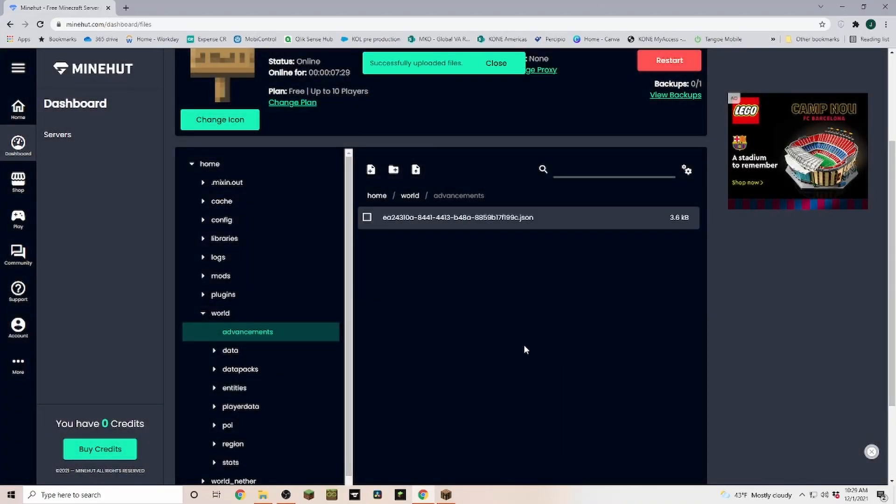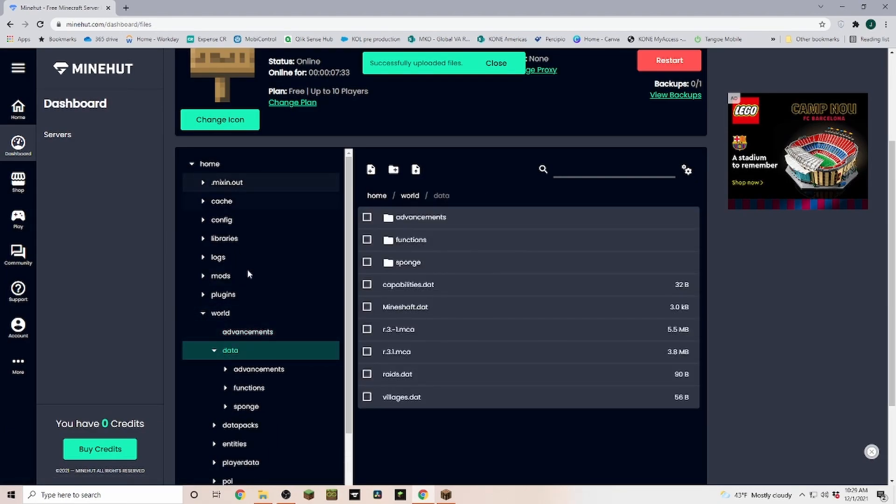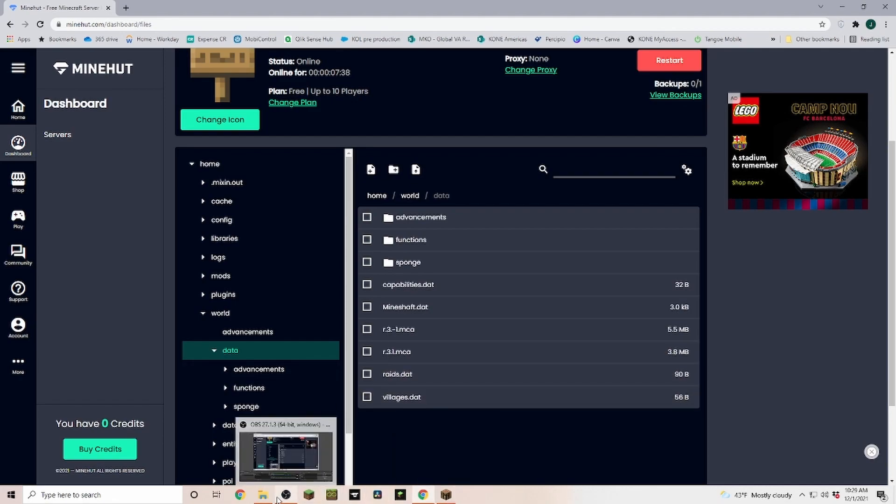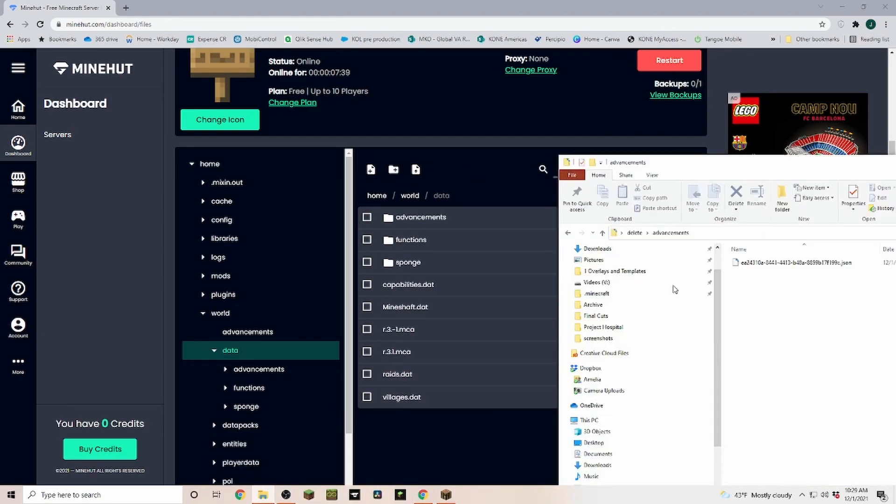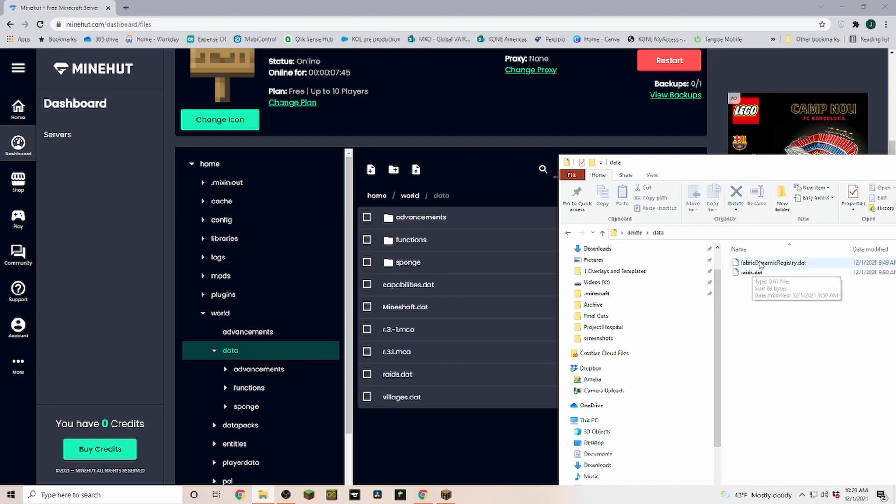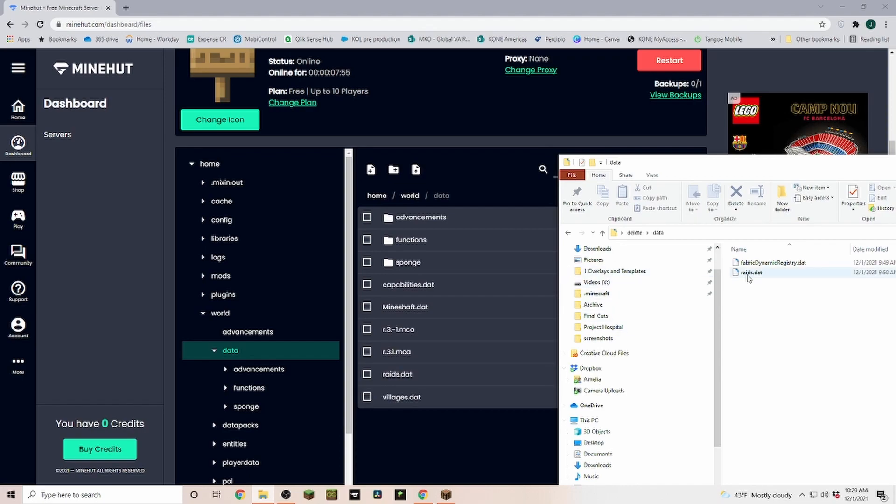Next we're going into the data folder, and in the data folder you can see, well, we have one for fabric but we don't have to copy that over, and we have the raids data. And over here again we have the raids data, so we delete the raids data and replace it with this one here.